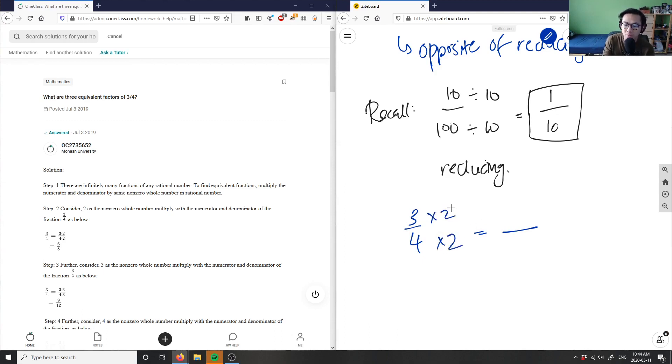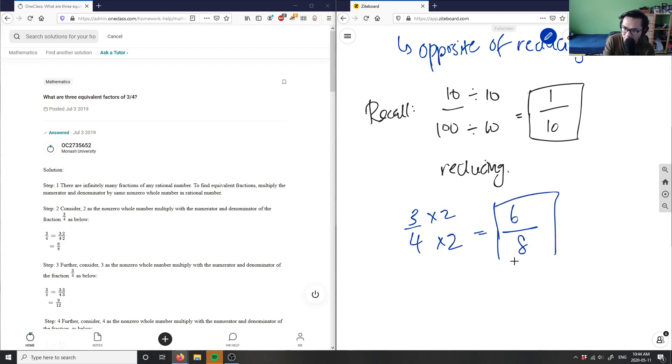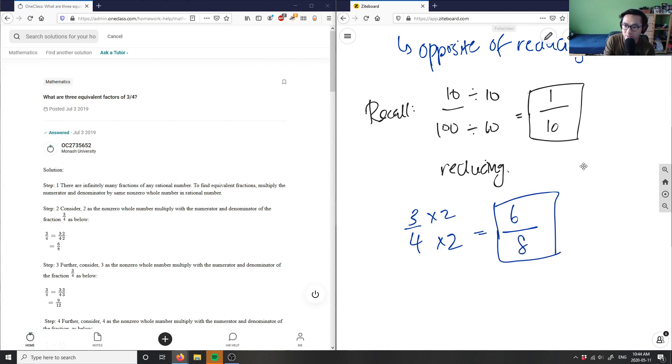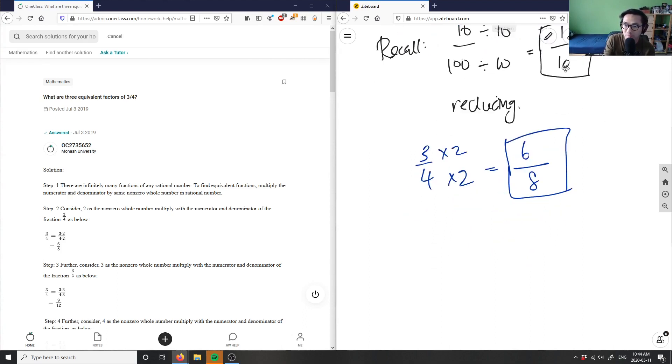Three times two is six, four times two is eight. Six-eighths is an equivalent fraction to three-fourths. This is our first solution.